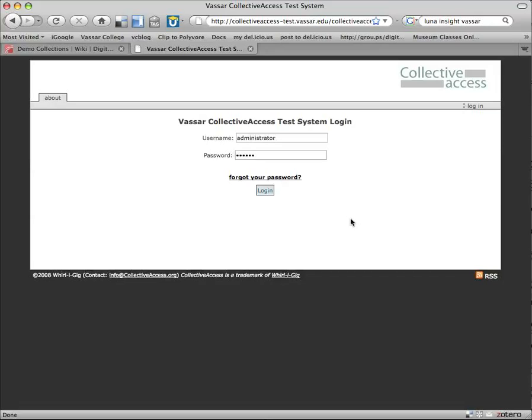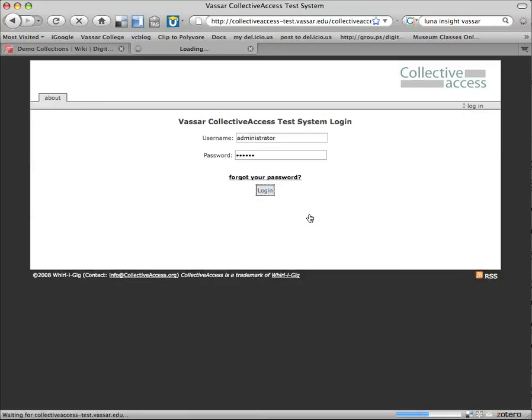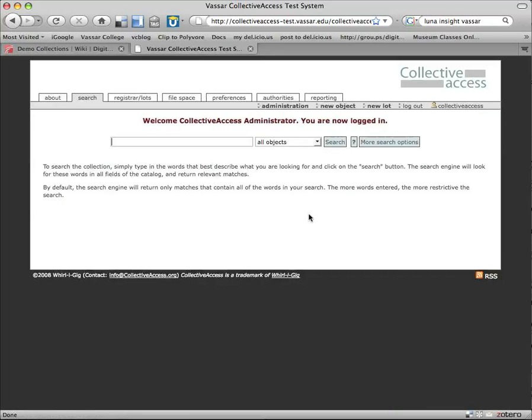So we'll start by logging in. Our last screencast for Collective Access, we were looking at the user interaction. Now we're going to look at the back end, so I'm going to log in as an administrator, and here we are. So first it takes us, the same place it took us last time, to a basic search view.